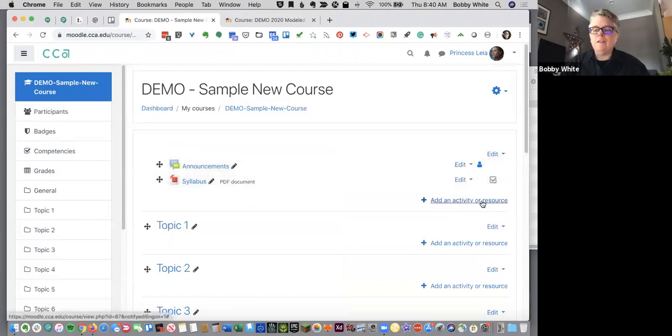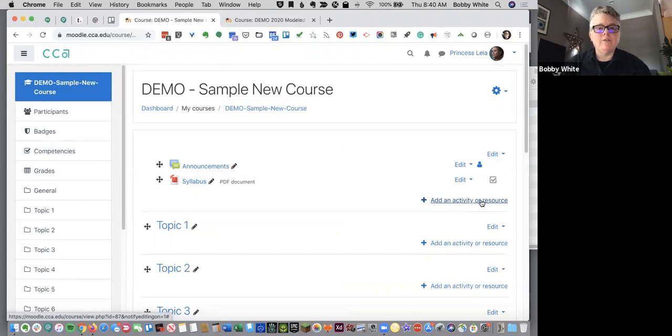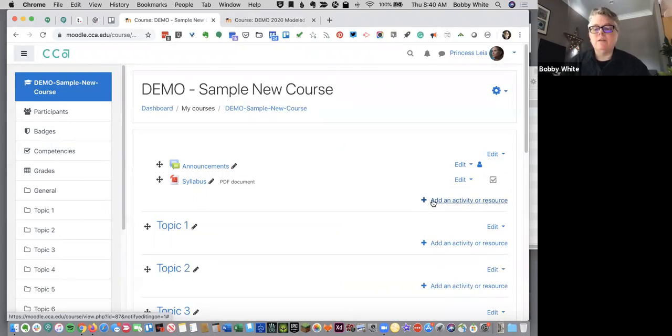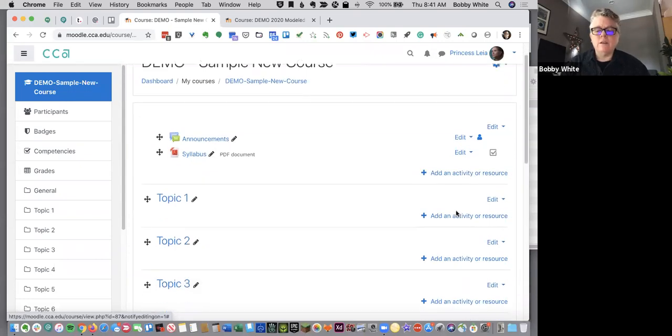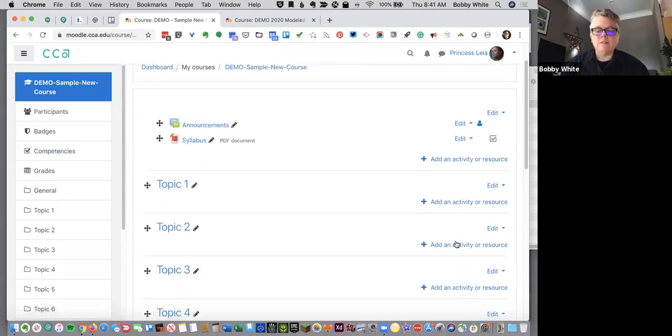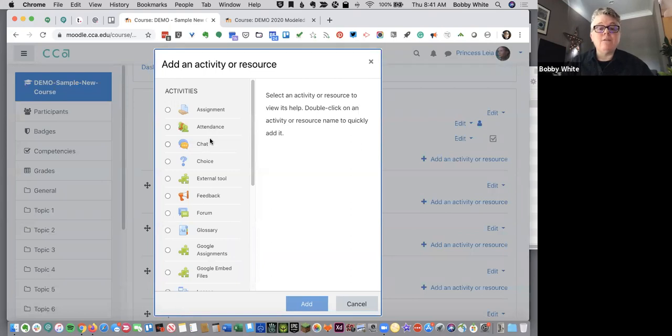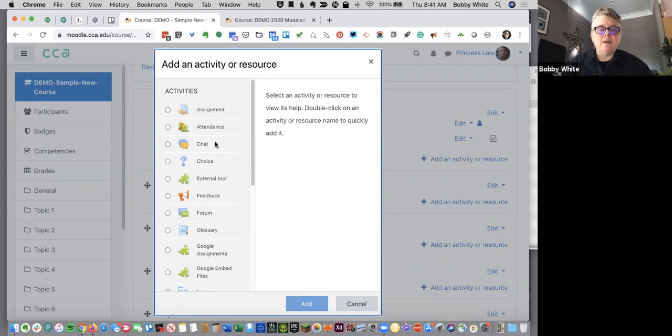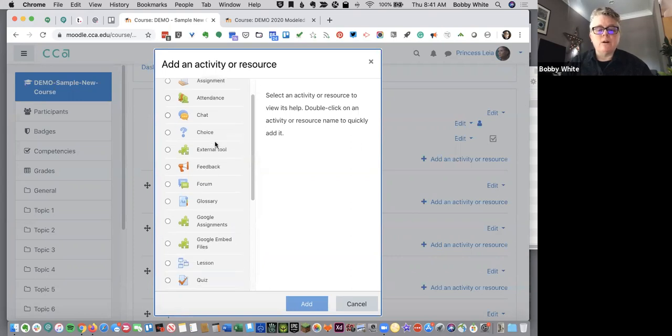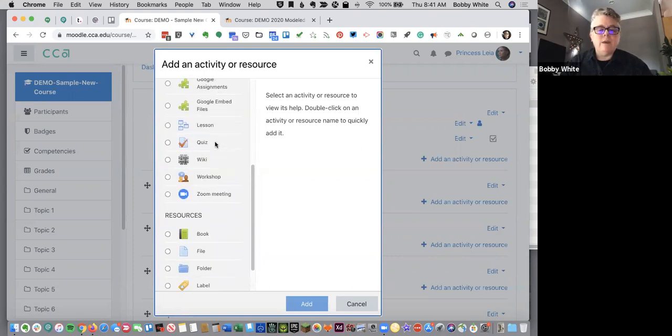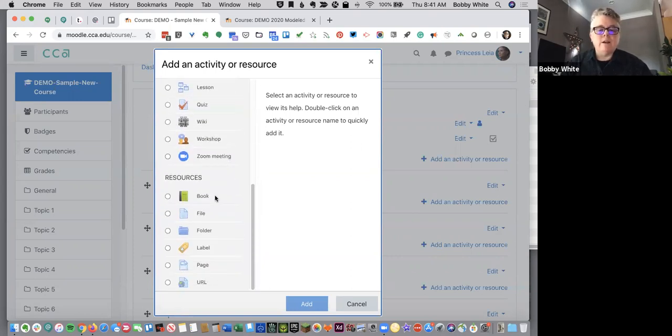And then if I want to move on from dragging and dropping content, and I want to actually add some activities, this is where I'm going to go. Add an activity or resource. And there's one of these links available in every single one of these topics. You click on add an activity or resource. And you have the long list of activities. There's a couple new ones that we didn't have turned on before. And then you also have resources.